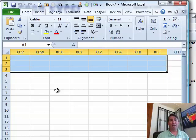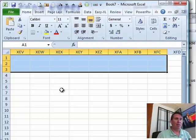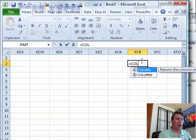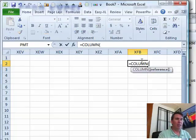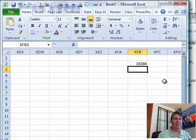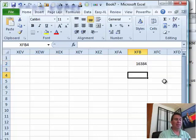So that's a quick way of seeing how many columns there are. The other way is just to do equal column of this cell, the cell out here, XFD1 and that will report 16384 and it's interesting,